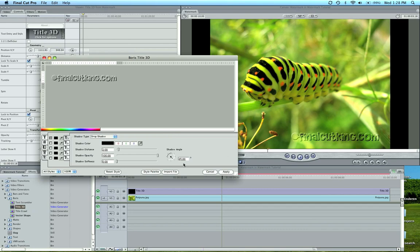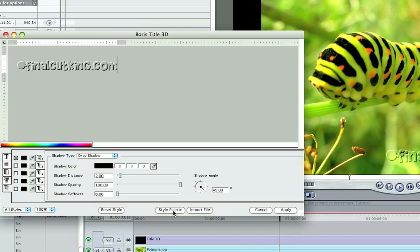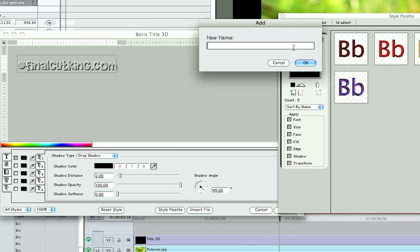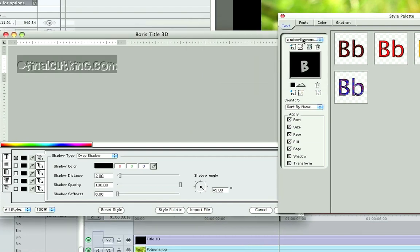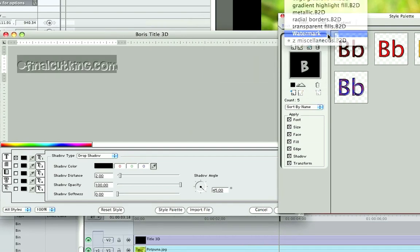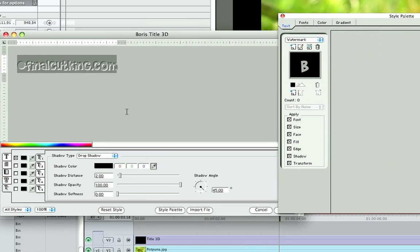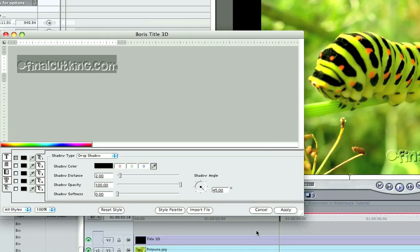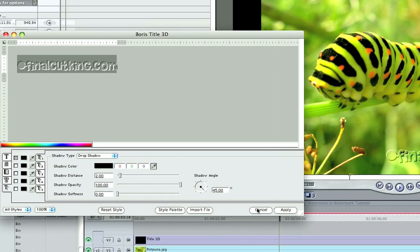When you open up your editing platform, you can come to Style Palette right here. Open that, and you don't have to make this watermark every time you want to do it, you can have it preset. So I'm going to add category and type watermark. I've already done it, but if you type in watermark and hit OK, it'll show up here. There it is, watermark. When I open that up, I can drag that and use that right into Final Cut easily. So that's pretty nice, and that's how you use Boris in Final Cut to make a nice-looking watermark.